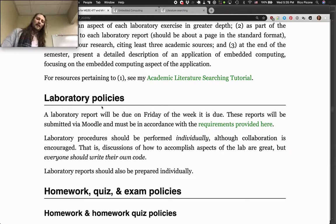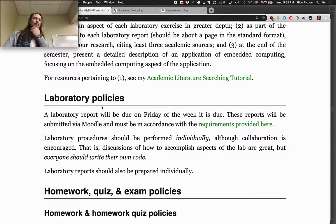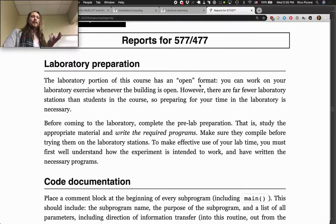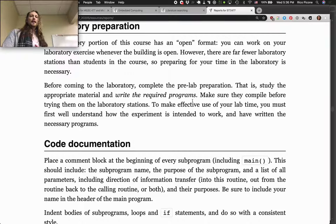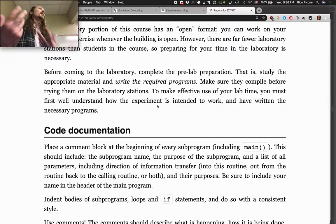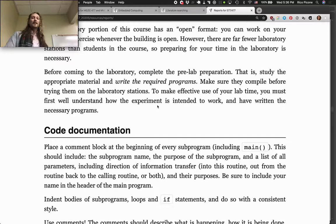Lab policies: the report will probably be due at midnight on the Friday of the week it's due. There will be some requirements for these reports. The lab portions are open format. There are far fewer lab stations than students, so preparing for your time in the lab is necessary. Study the appropriate material, write the required programs before you come, and make sure they compile before trying them on the lab stations — you don't need to wait until you get to the lab to find out if it'll compile.